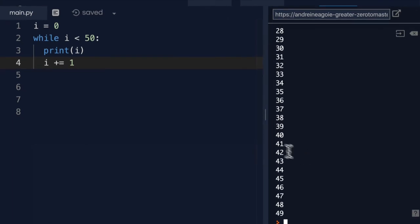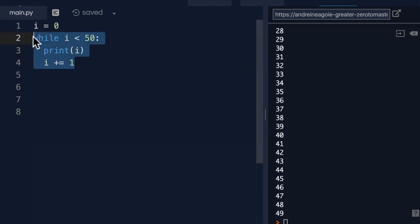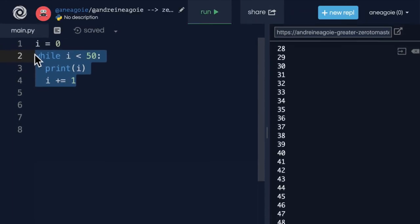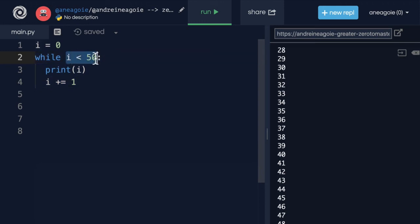So we're also able to break out of the while loop as long as we're able to turn a condition into false. To jump out of a while loop, you can either turn the condition false, or you can break out of the while loop.